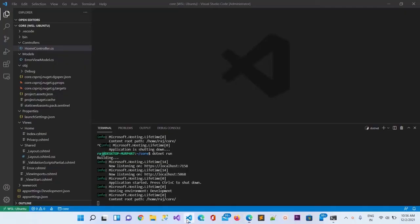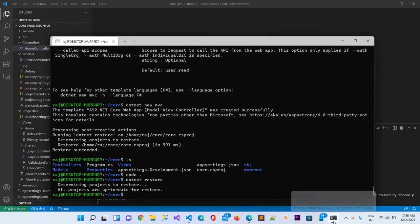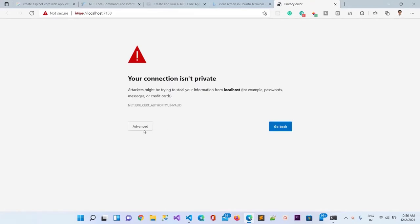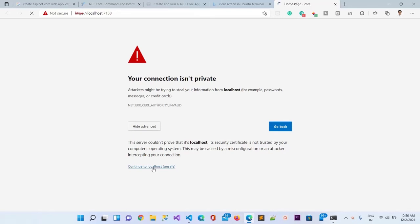It should open the browser here. You can see it automatically opened a new tab and it will open the running dotnet core application. You can see the console. It is showing me privacy error because of HTTPS but since it's local we can just continue to localhost and it will take us to the web application.